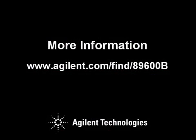For more information visit Agilent.com/find/89600B